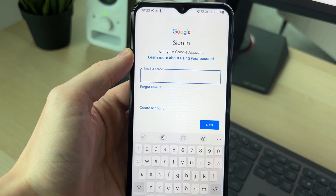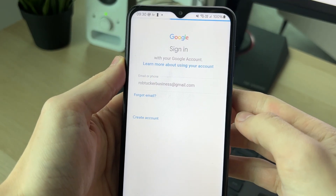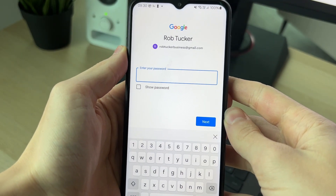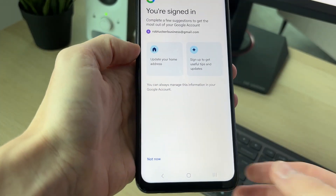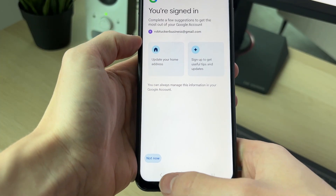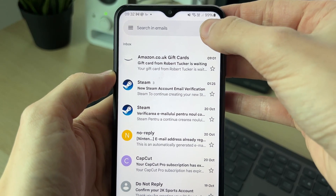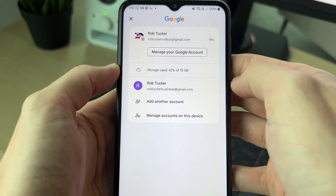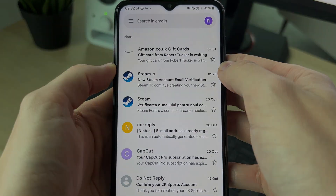First, enter your email or phone, click Next, then enter your password. We've now signed in — click 'Not now' at the bottom. Now you can click on the profile icon in the top right and switch to the new account just like this.